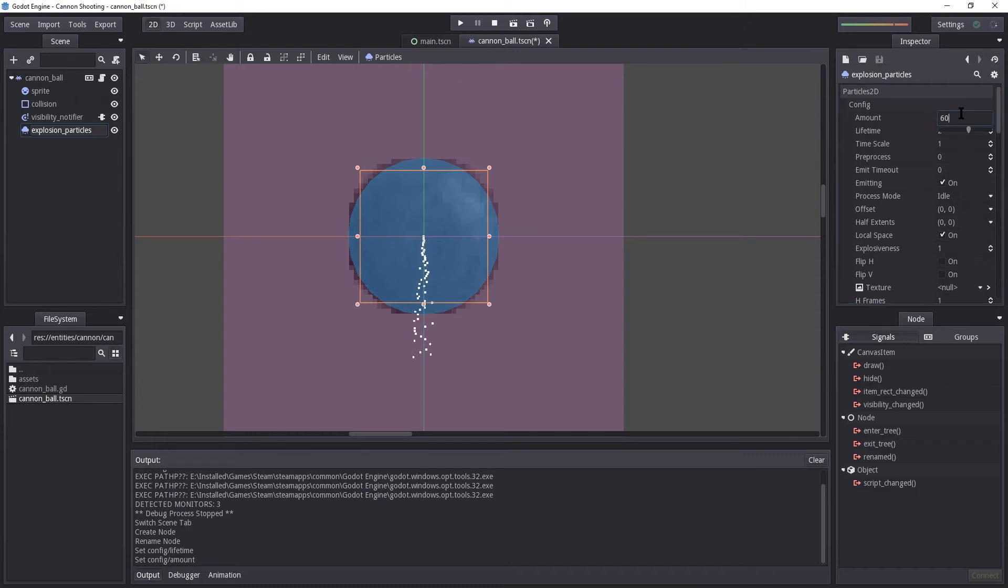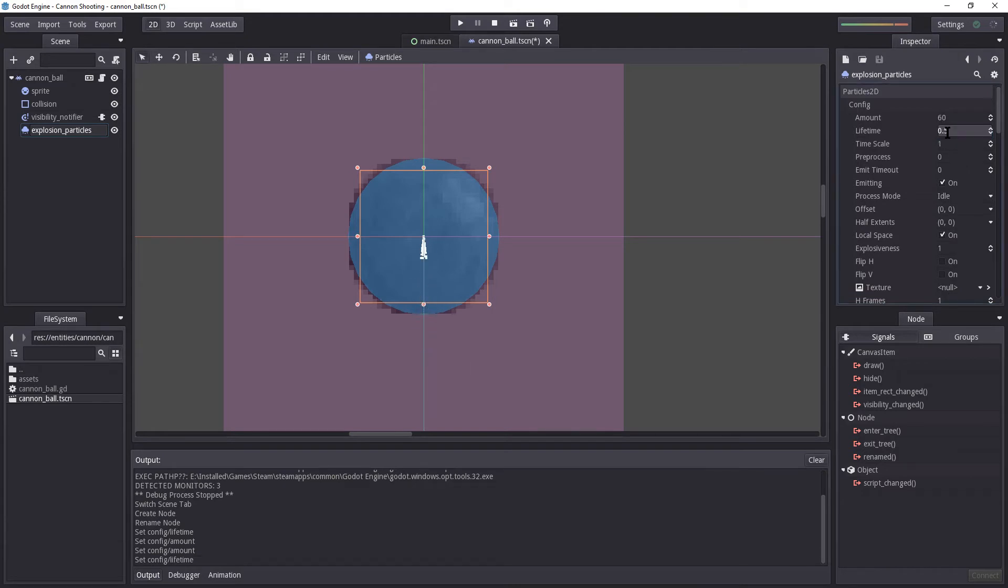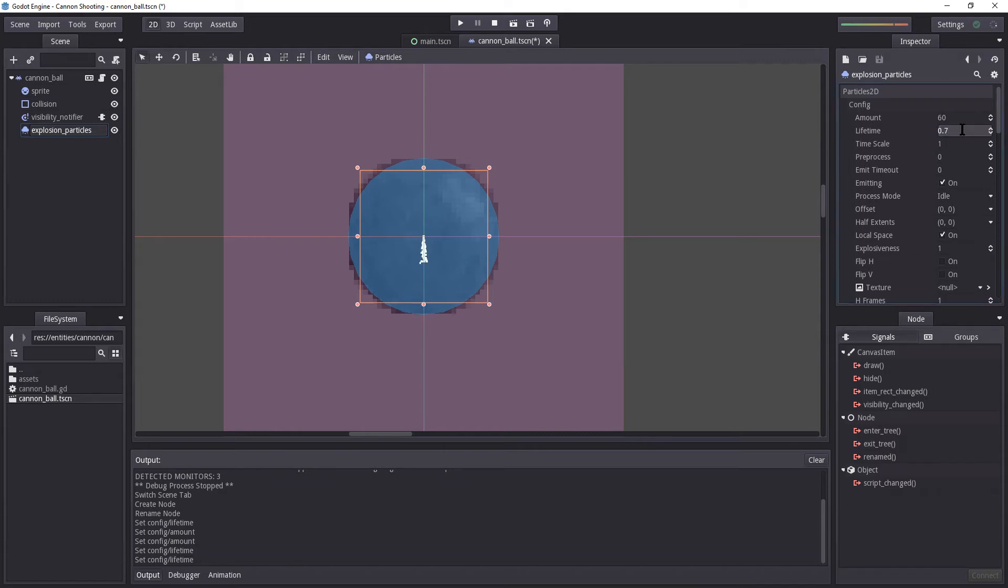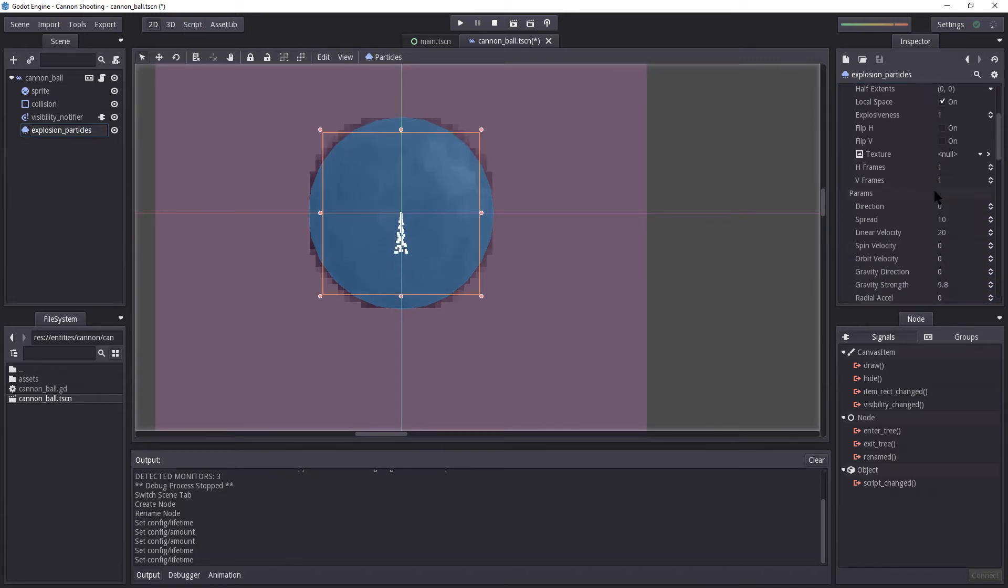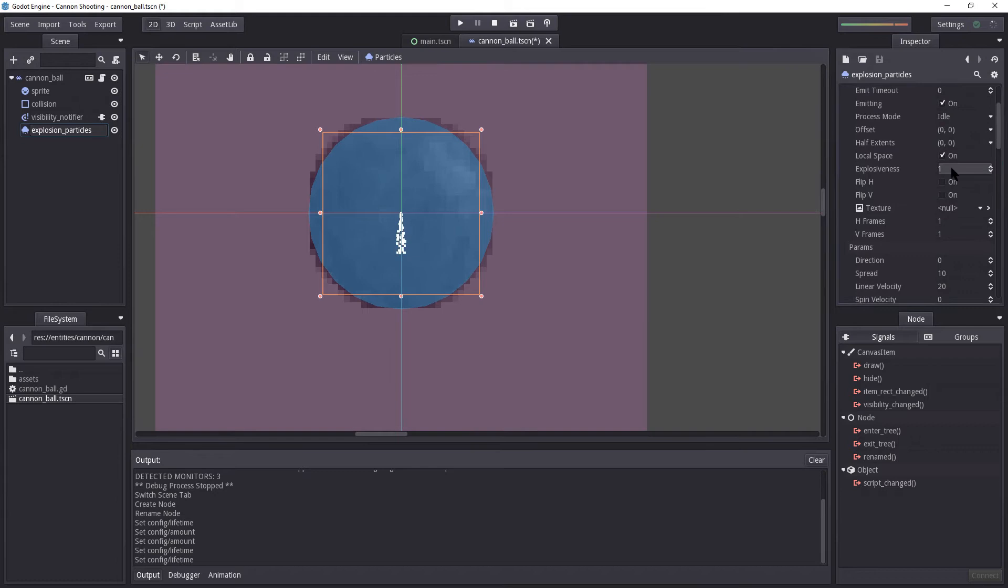So I'm going to start by increasing the amount a little bit. Let's try 60 or so. Now the lifetime won't be long. We only want it to be there for a moment and then disappear. So I'm going to use 0.5 should be enough. Actually, let's increase it to 0.7. Let's scroll down a bit. Let's make it more explosive here.